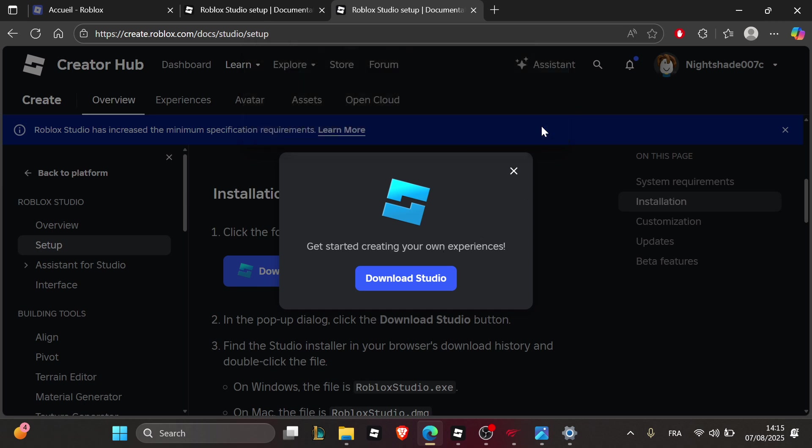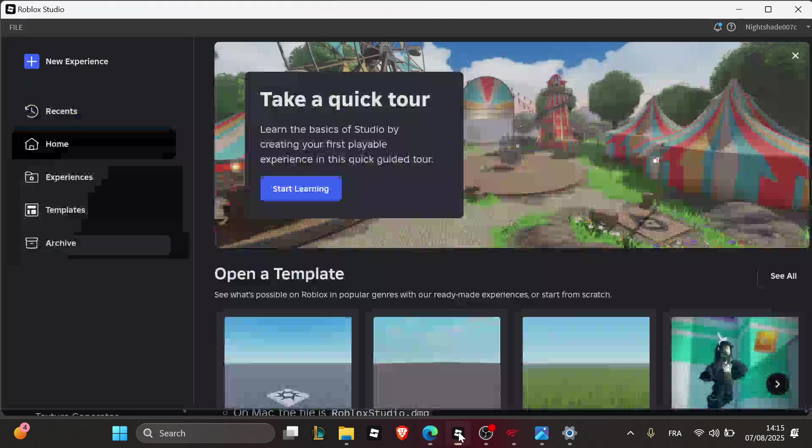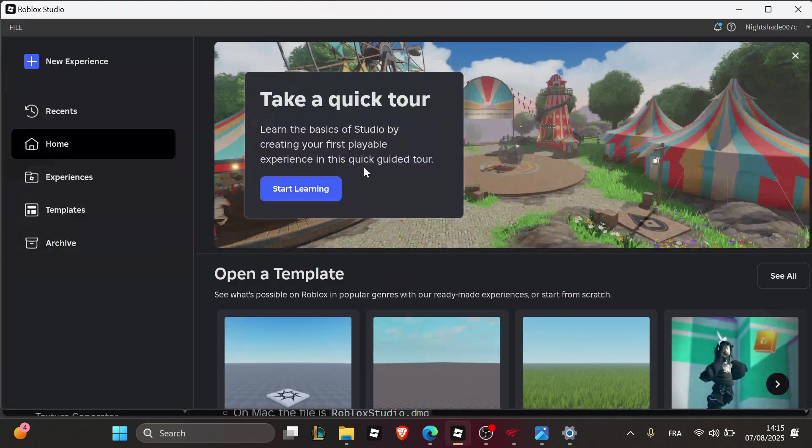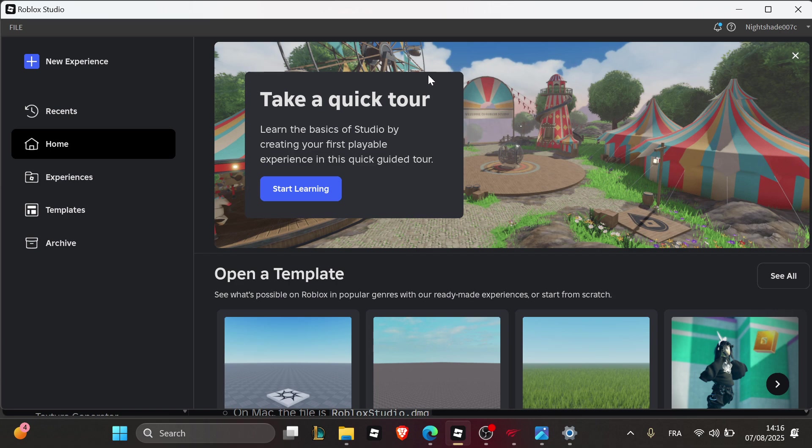Once you download it, finish the prompts and complete the installation. After the installation is completed, you'll see the Roblox Studio app. Click on it and log in using your account credentials.